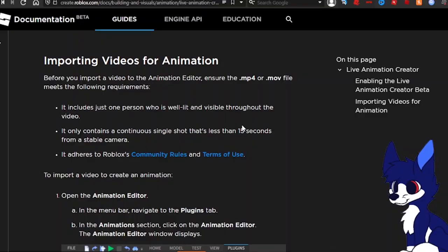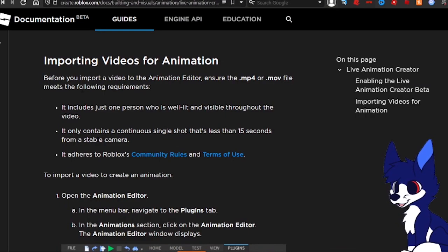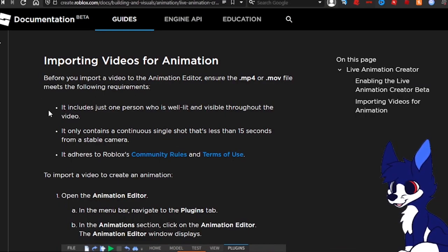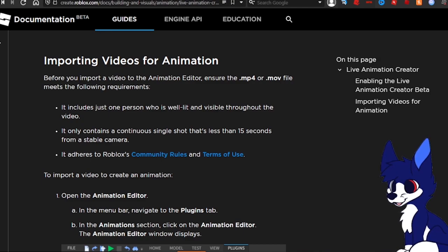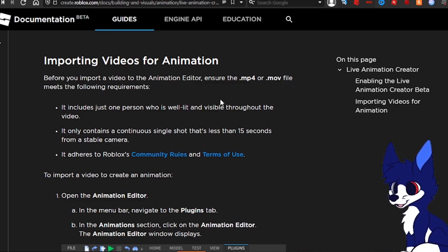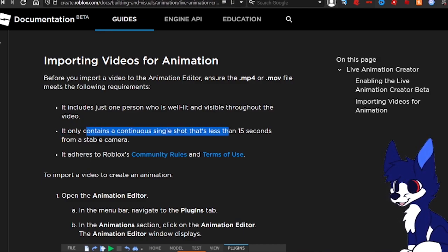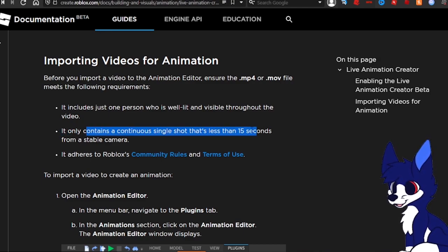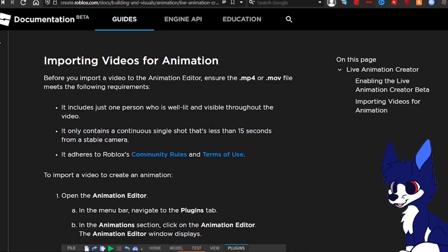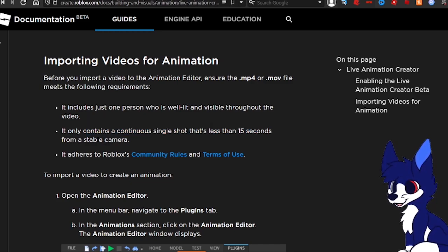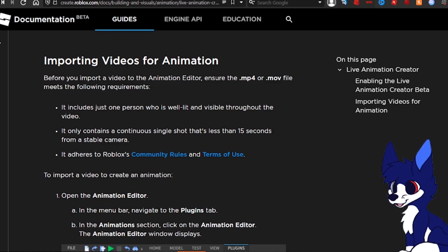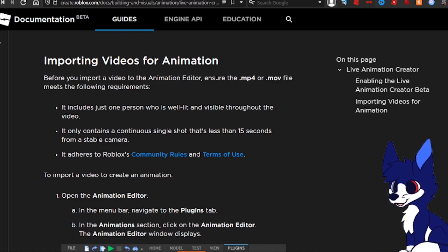When you're importing a video, make sure it just includes one person who is well-lit and visible throughout the video. It can only contain a continuous single shot that is 15 seconds long from a stable camera. If it's like a shaky meme where it's only half their body in the camera, it won't work. It'll bug out like this.